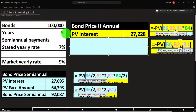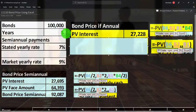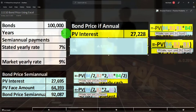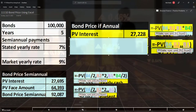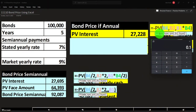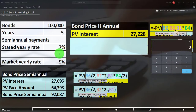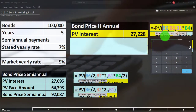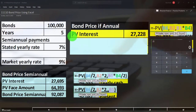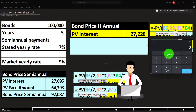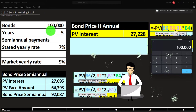We take the present value of the interest payments, which are an annuity. If it's annual, that's one payment every year for five years. Using the Excel PV function: the rate would be 9% (the market rate), the number of periods would be five, and the payment — the annuity payment — would be $100,000 times 7%, which is $7,000.